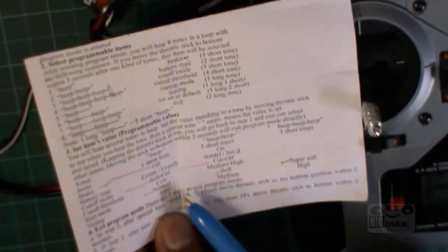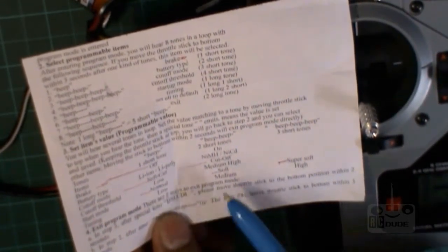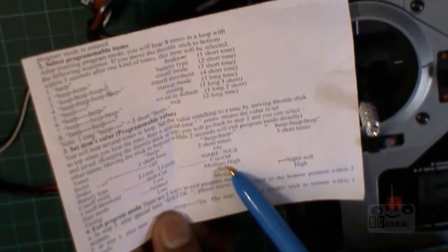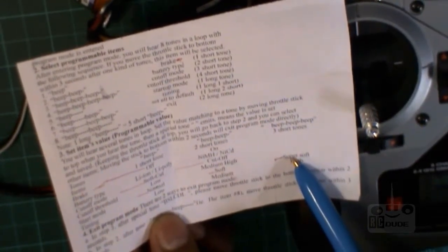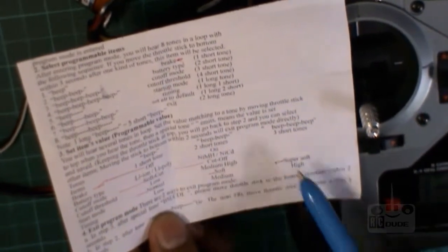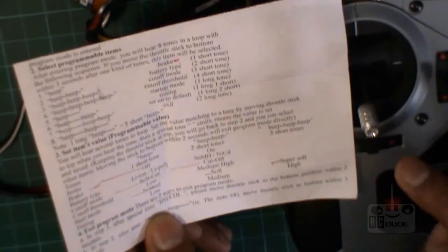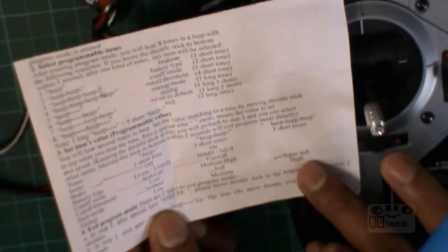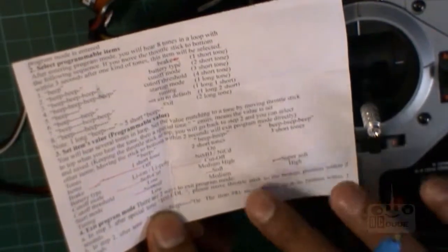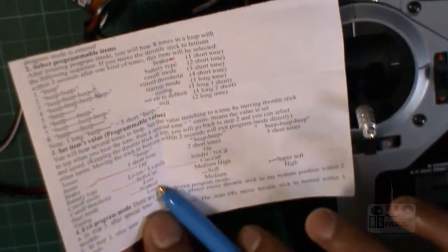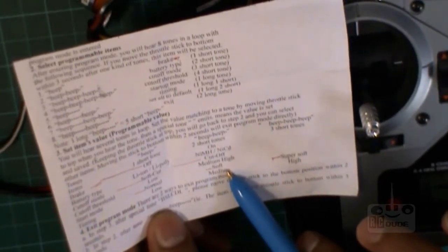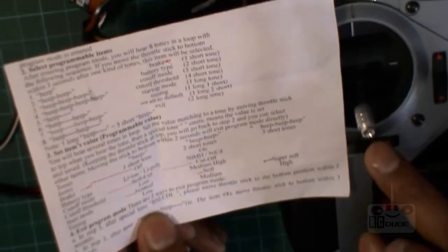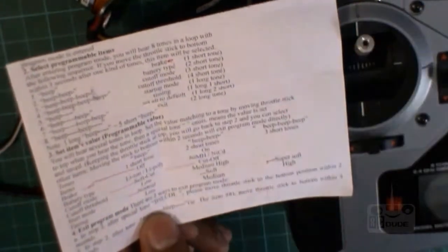Now starter mode: one is low normal. Okay, try again. Normal, two is soft, two is soft, super soft. All right, so I want super soft this time, so wait for three beeps.